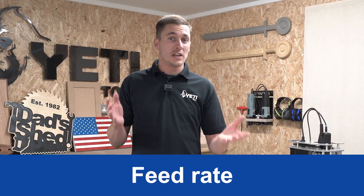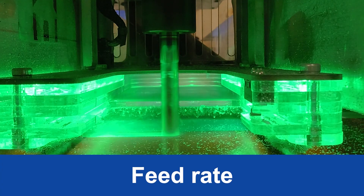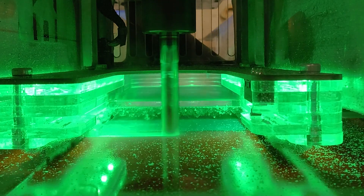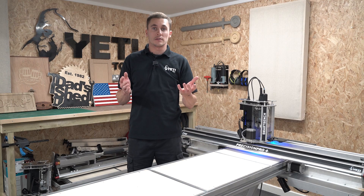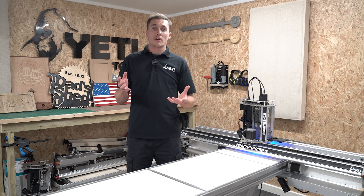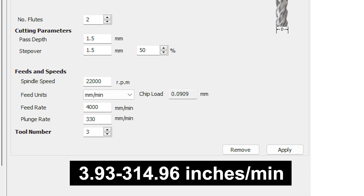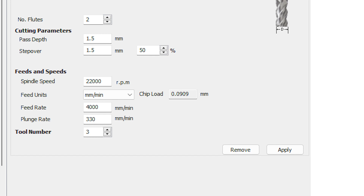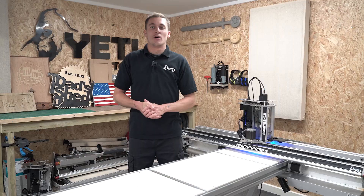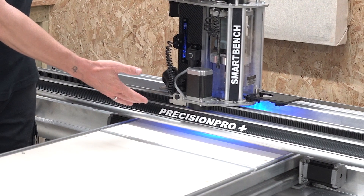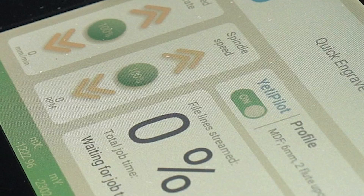Next we're going to talk about feed rate. This is the speed at which the cutter moves through the material in the X and Y axis, and is measured in distance per minute such as millimetres per minute. The feed rate on SmartBench can vary between 100 to 8,000 millimetres per minute. The feed rate can also be changed manually during a job on the SmartBench console, or if you have a SmartBench Precision Pro Plus you can enable Yeti Pilot which can adjust the feed rate for you automatically.